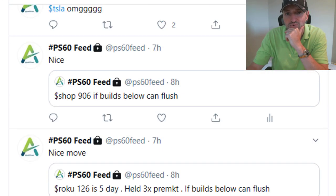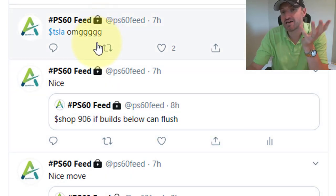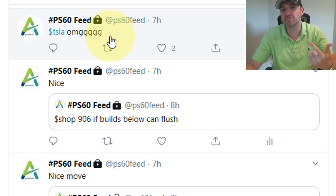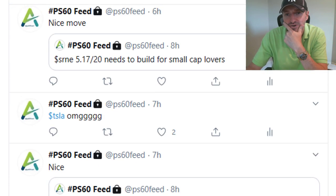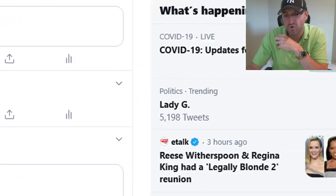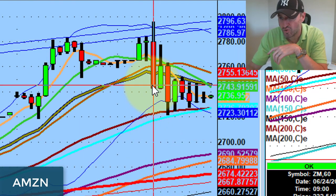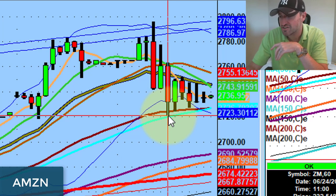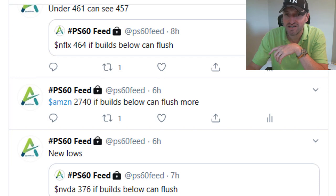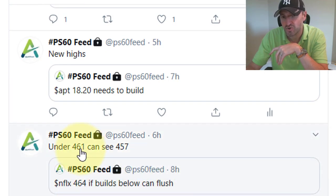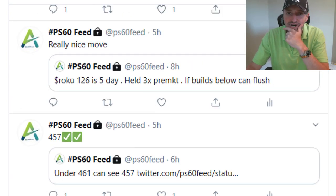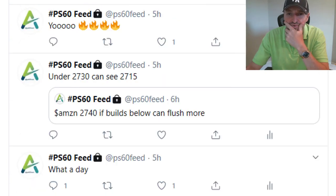Roku was really good as well. Shop was absolutely destroyed — at some point it started skipping dollars. Incredible, absolutely incredible move. Amazon 2740: if it builds below, it can flush more. Here's Amazon, here's the 2740. Went down to 2720. Still like it lower for tomorrow. Netflix: 461–464 was a pivot, 461 sees 457, went down to 454. Just some monster moves everywhere — just monster moves everywhere. Absolutely insane day.